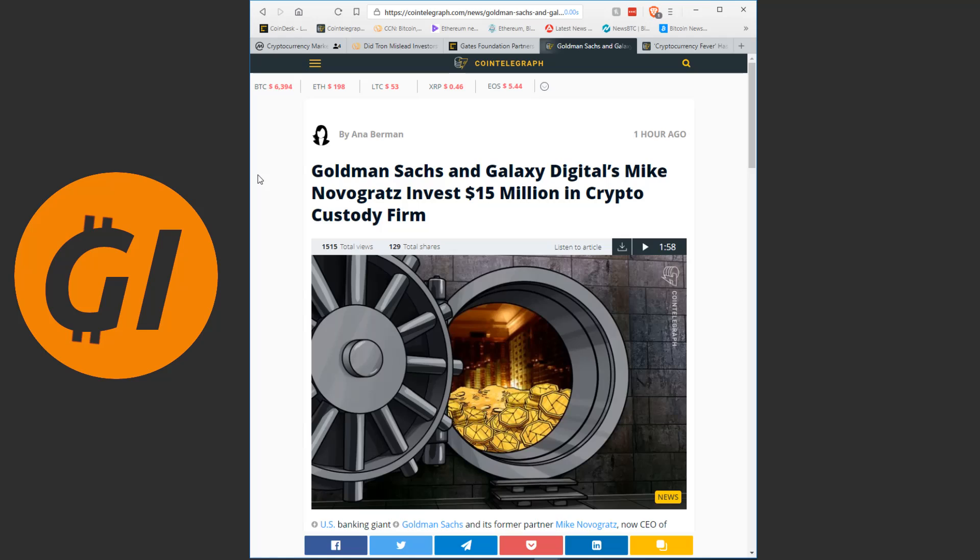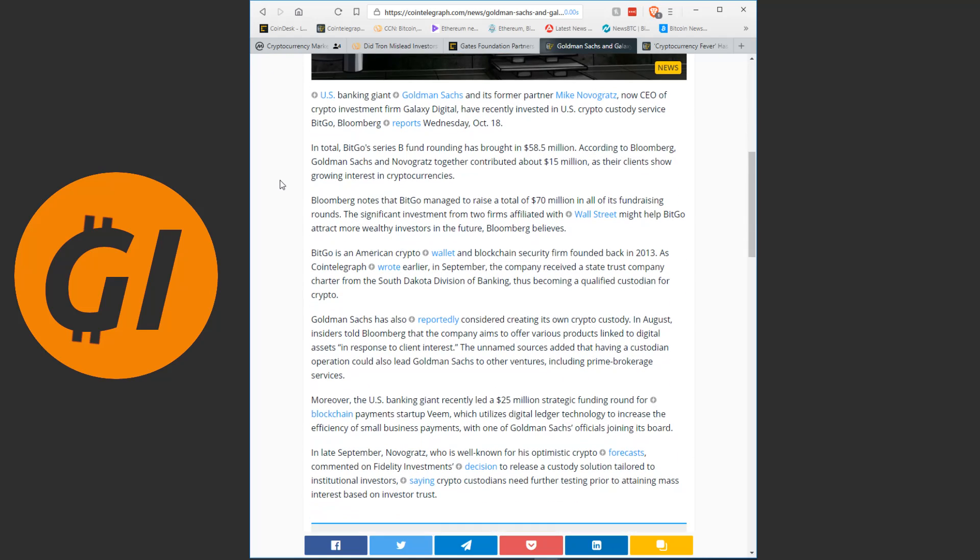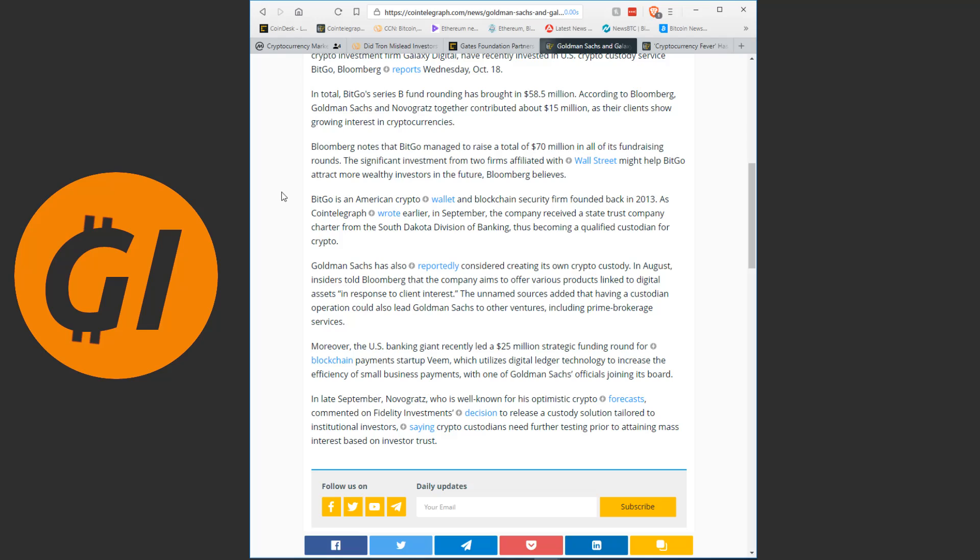Let's continue on. Goldman Sachs and Galaxy Digital's Mike Novogratz invests 15 million dollars in crypto custody firm. Now of course Novogratz is a proper crypto whale, he has been in the crypto world early, he is heavily involved, he is a big advocate and he has been predicting greatness for the crypto world in the future. And he is once again putting his money where his mouth is. US banking giant Goldman Sachs and his former partner Mike Novogratz, now CEO of crypto investment firm Galaxy Digital, have recently invested in US crypto custody service BitGo, Bloomberg reports on Wednesday. In total, BitGo's Series B funding round has brought in 58.5 million dollars, according to Bloomberg Goldman Sachs and Novogratz together contributed about 15 million dollars as their clients show growing interest in cryptocurrencies.